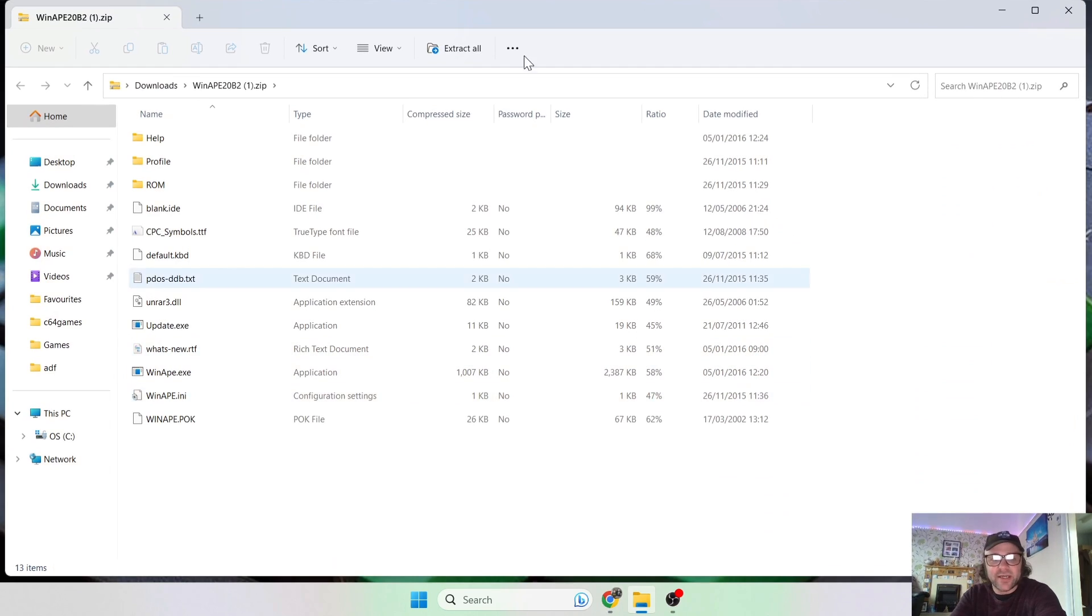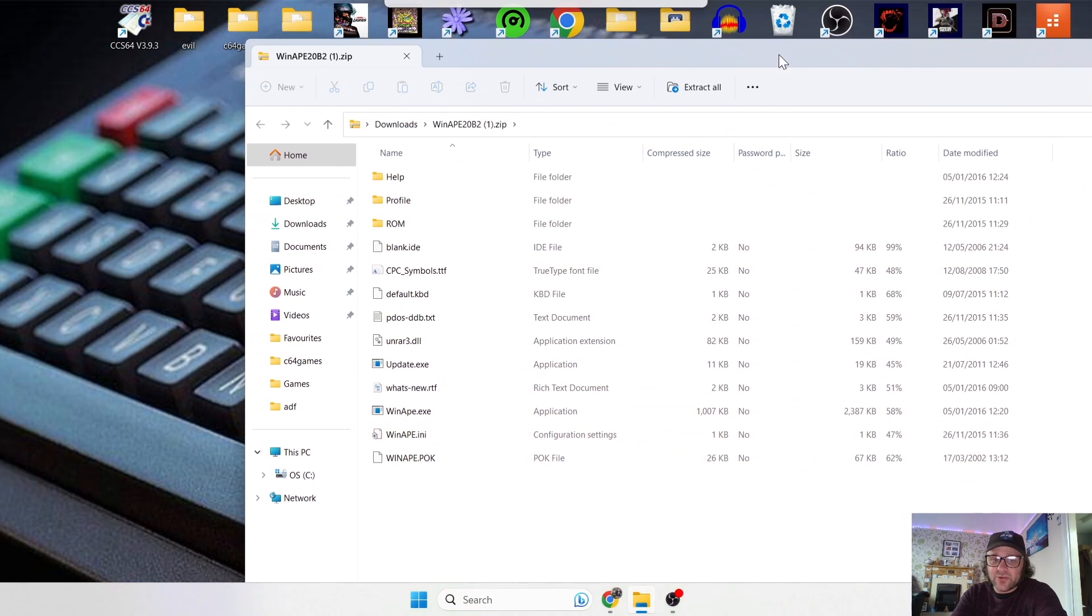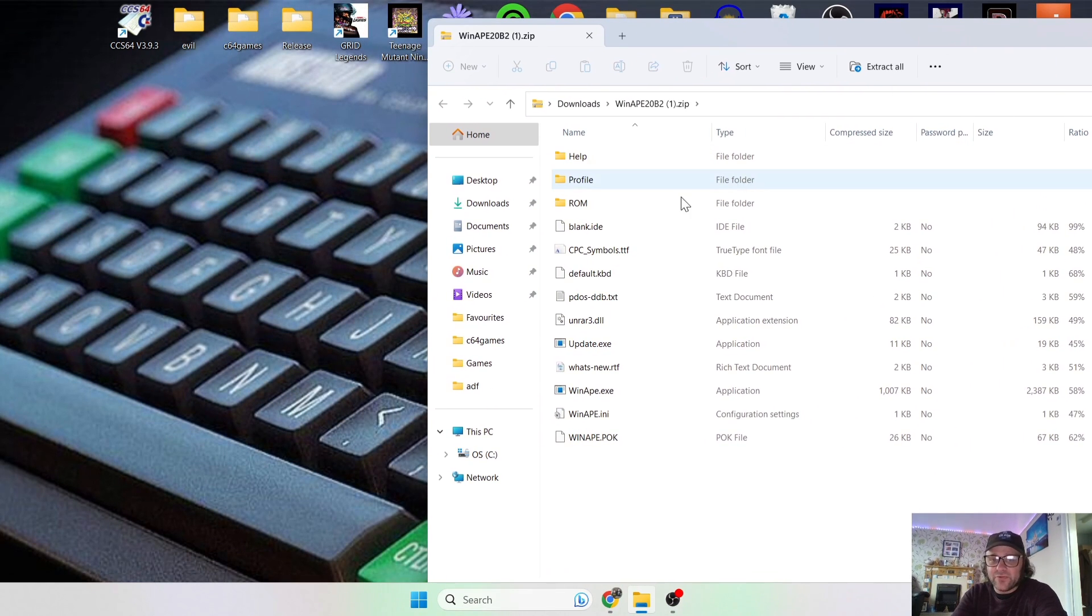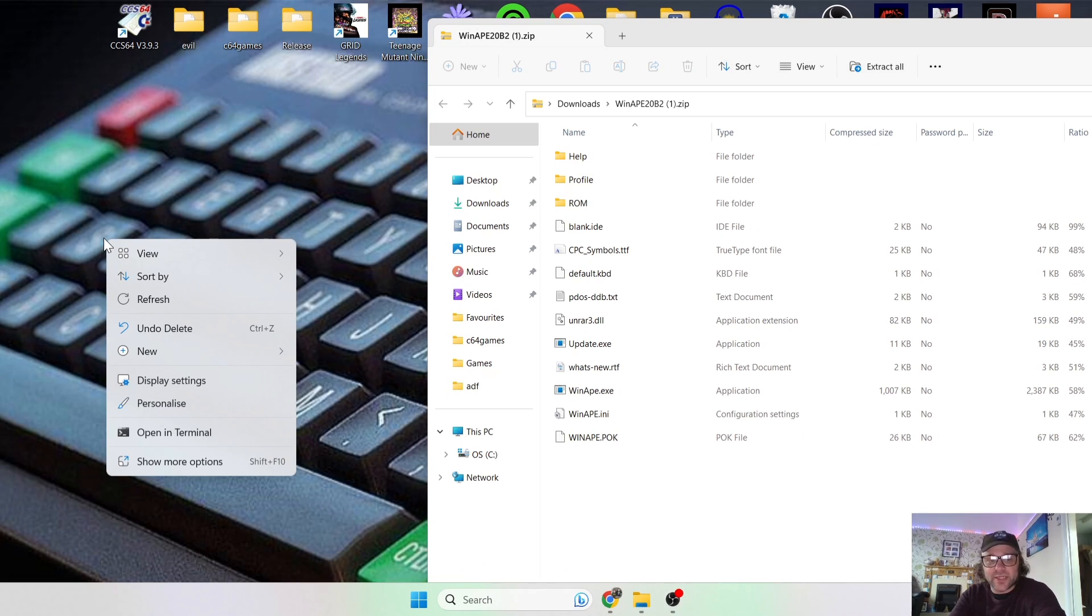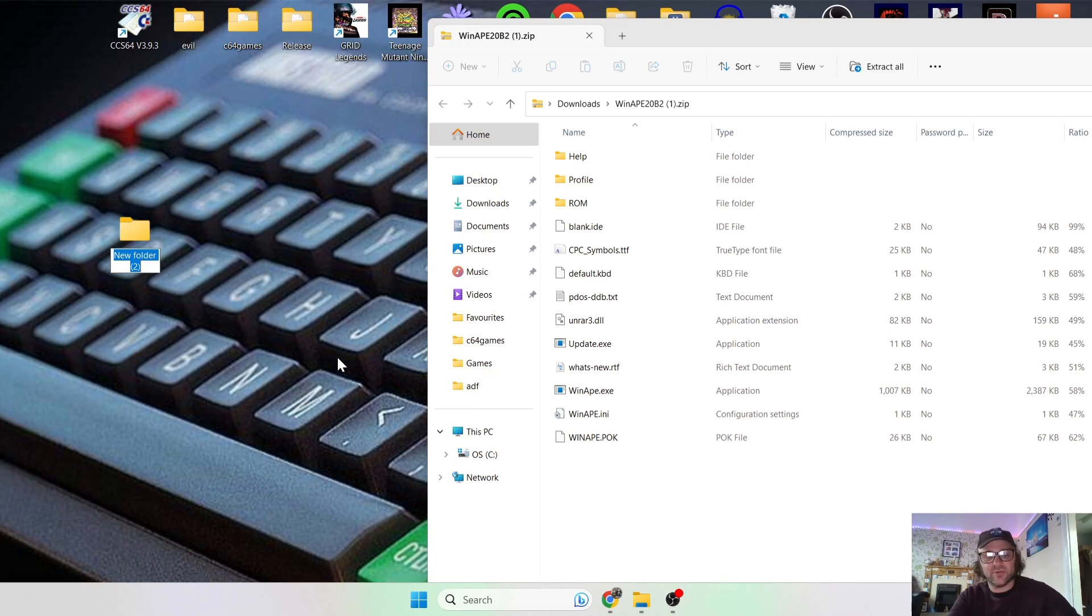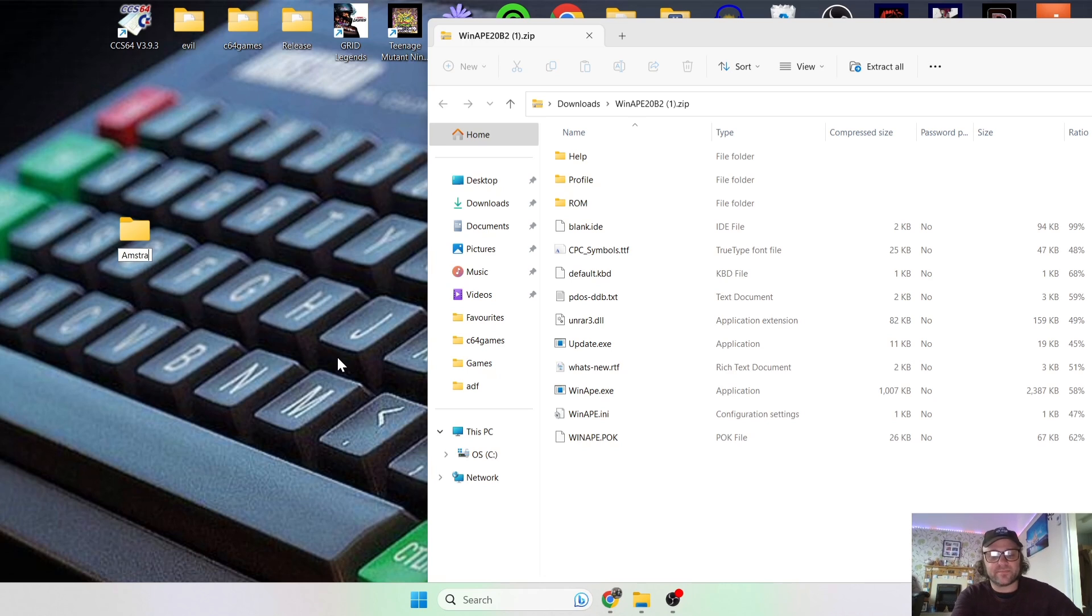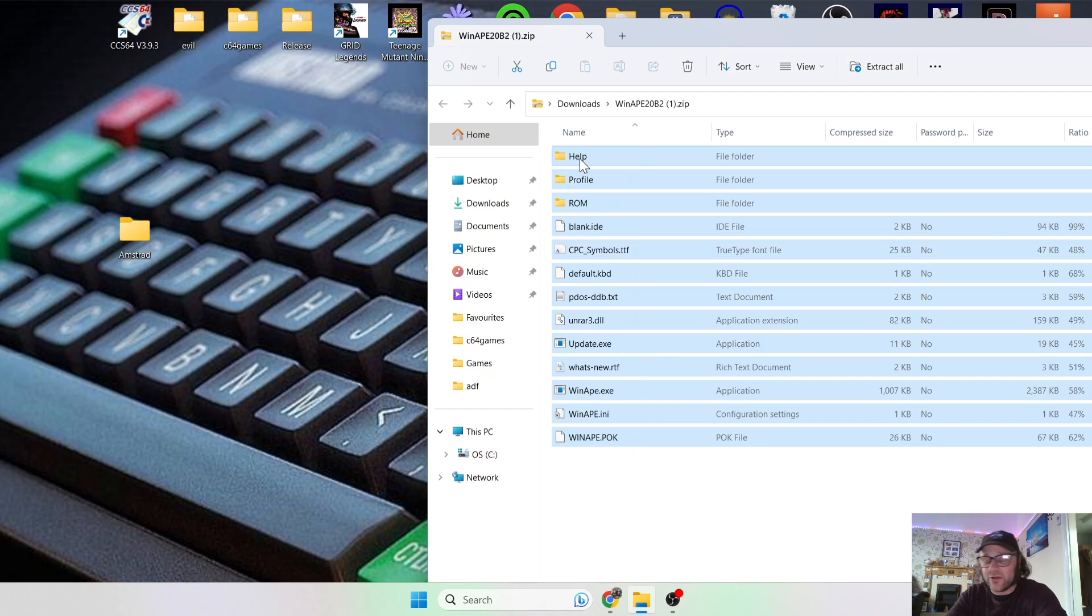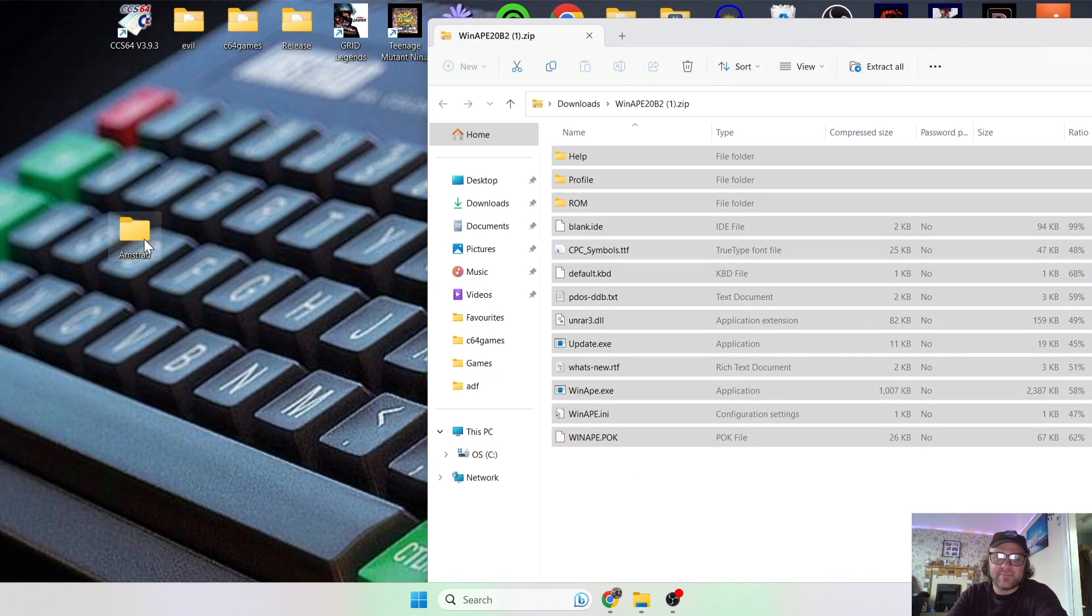So it's got several different contents in there and some folders. So as usual, I'm going to right-click on my desktop and I'm going to create a new folder, and I'm going to just call this folder Amstrad, and I'm going to just highlight all these contents inside of this zipped file and just drag them into that Amstrad folder I've just created.